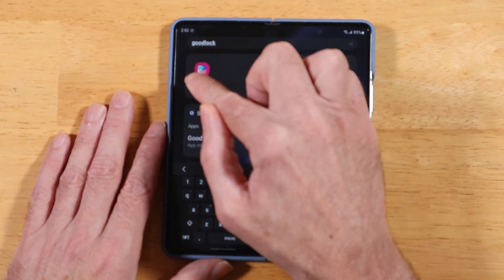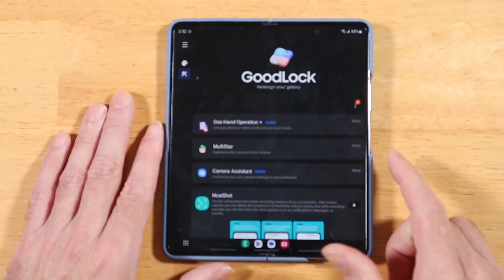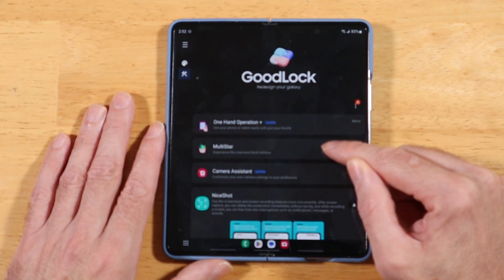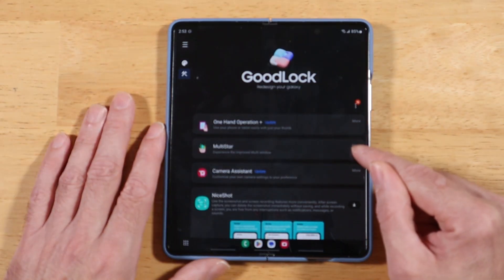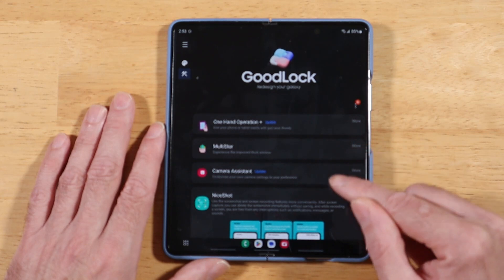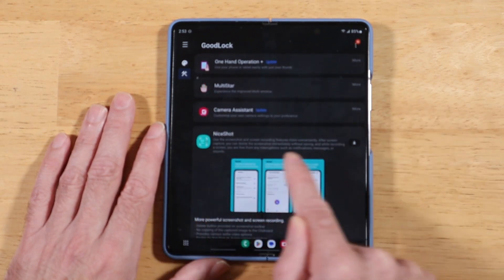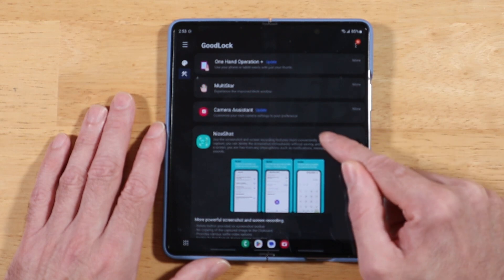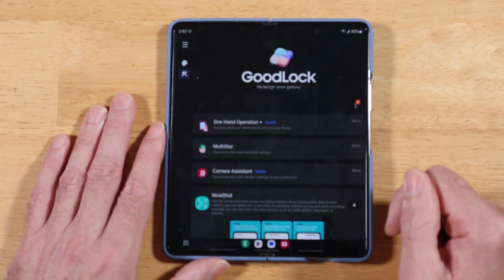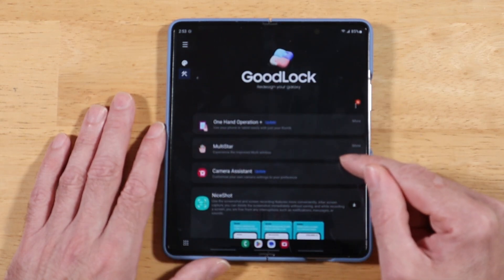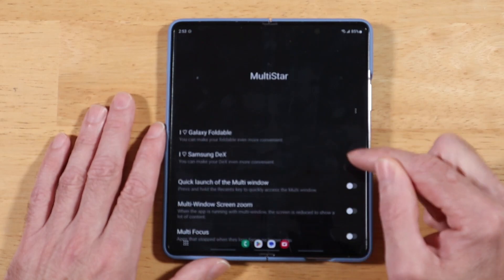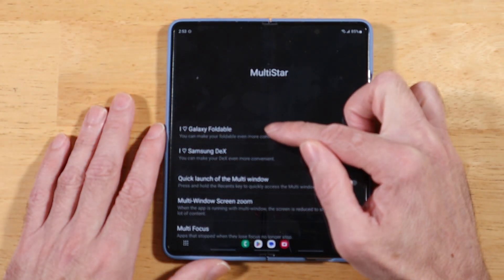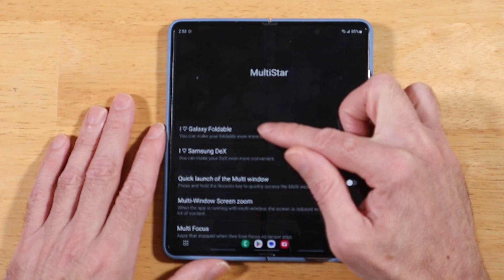I already have Good Lock installed. Once it opens, what we're looking for is a module called Multistar. The first time you go to use it, you'll need to download and install it — it's a one-time deal. Once installed, open it up and you'll see a section specifically for your foldable device. Go ahead and tap on that.